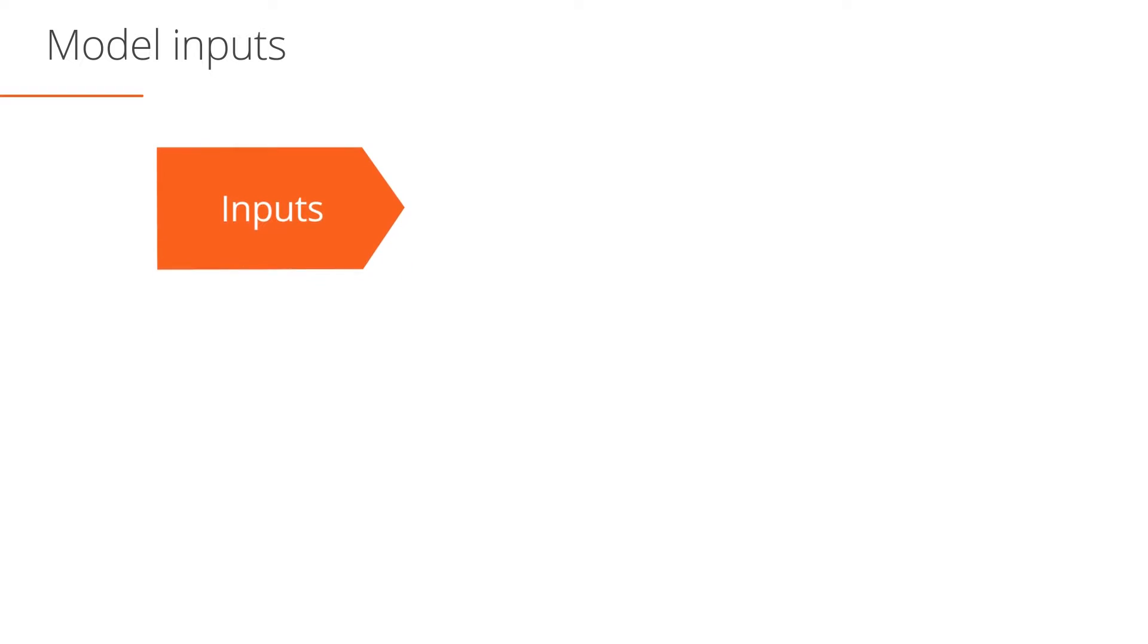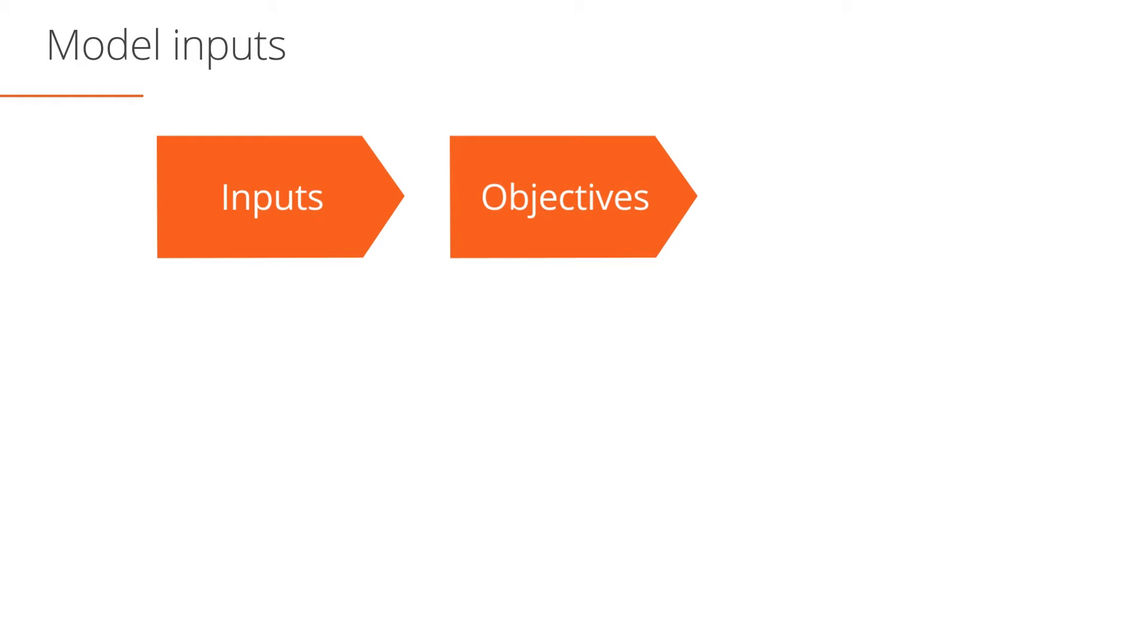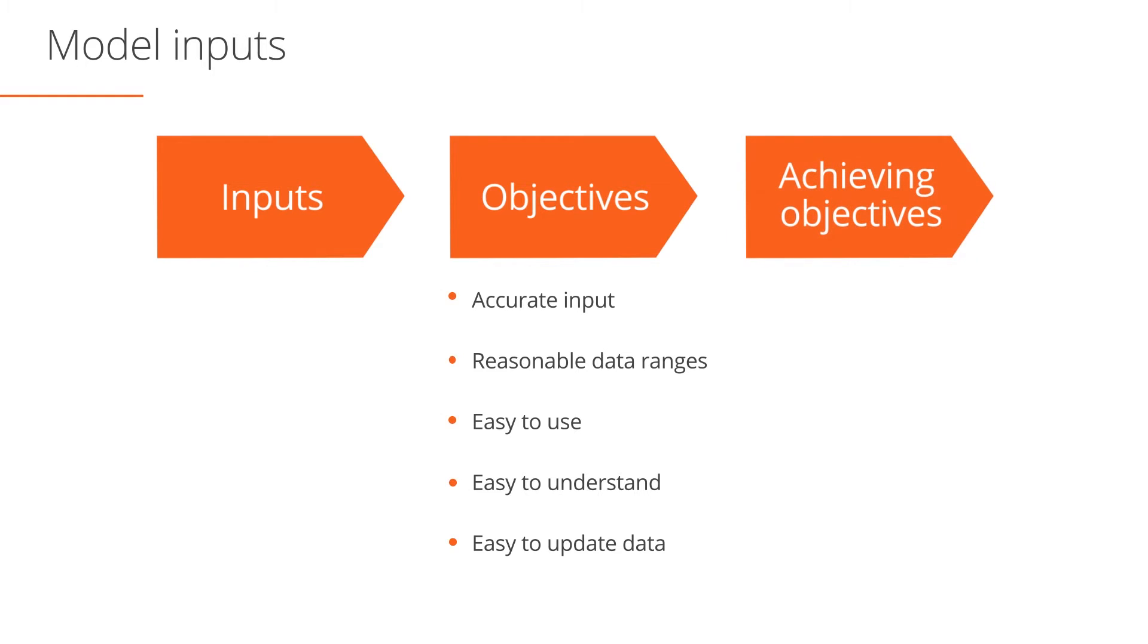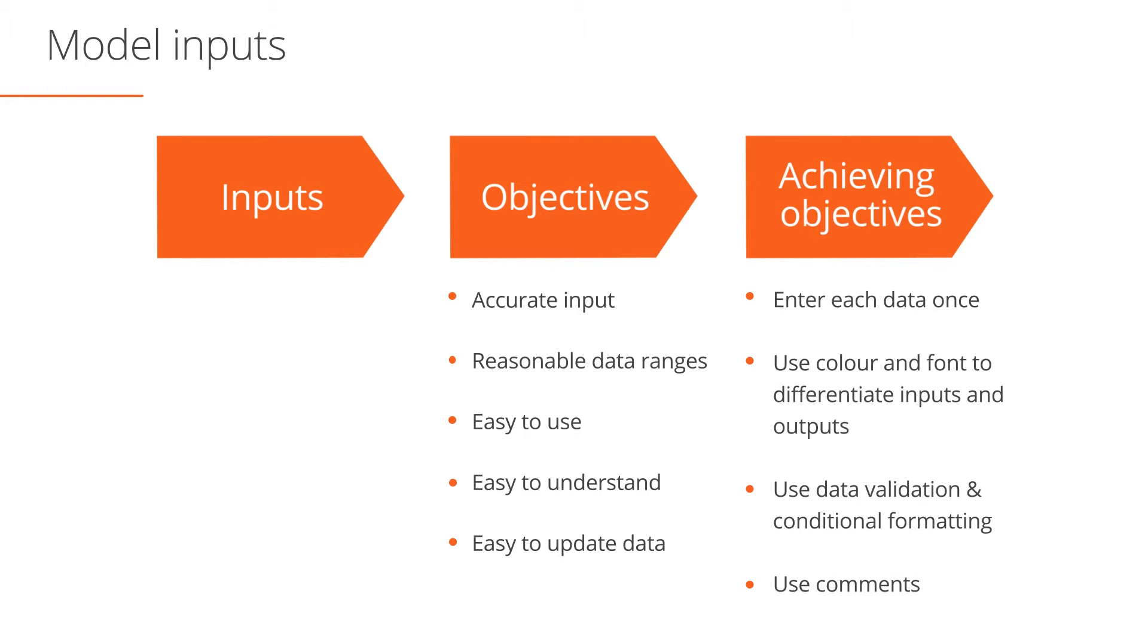When building the input section of your financial model, you'll need to consider how your model ensures that inputs are accurate, inputs remain within reasonable data ranges, and that inputs are easy to use, understand, and update. Your model should be structured so that data is only ever entered once. Your inputs also should be clearly highlighted with color so that they are easily identified. Yellow shading or blue font color are often used for model inputs. The models you will see in this course always have inputs identified with blue font color. Finally, consider using Excel tools such as data validation, conditional formatting, and comments to help you maintain the integrity of your model inputs.